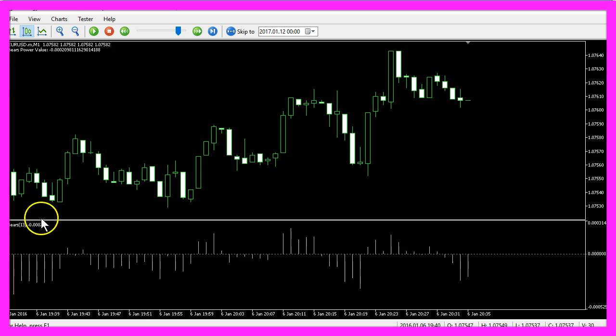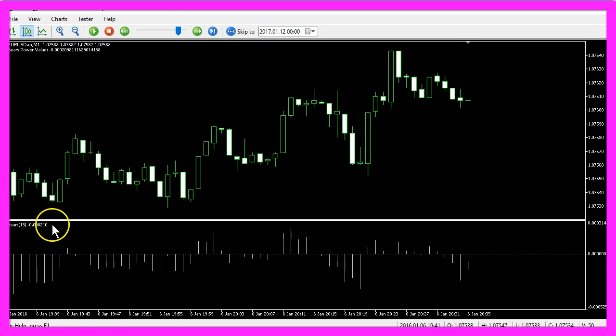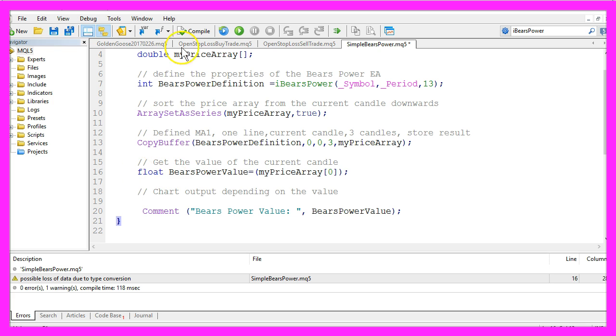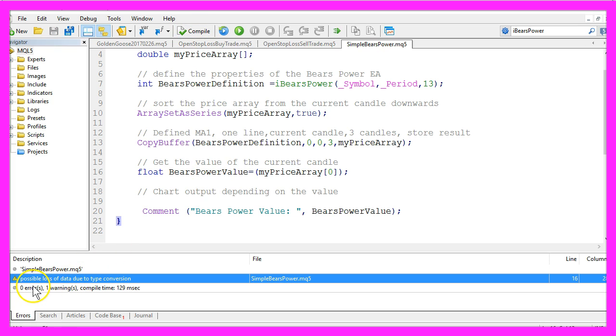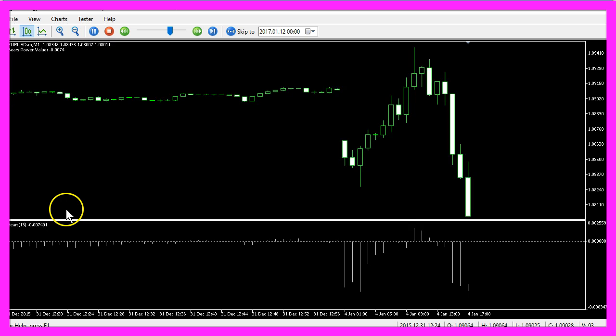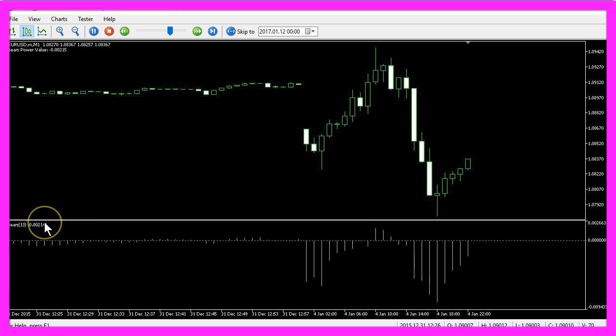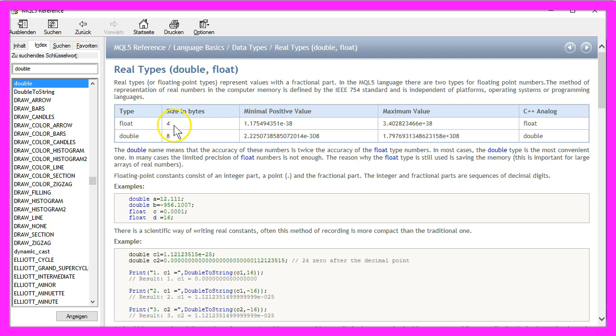This is what you should see on your chart. The calculated value here is a little bit longer than the indicator output. Now I would change this double value to a float type and compile the Expert Advisor again. Now it says we could have a possible loss of data, and this is true. We have lost one digit, but it will now also only consume four bytes instead of eight bytes of memory.